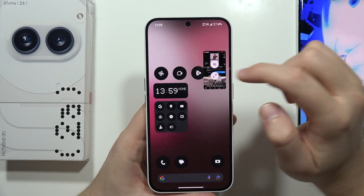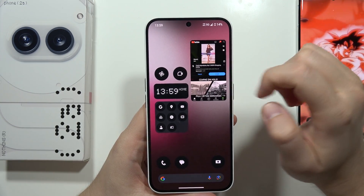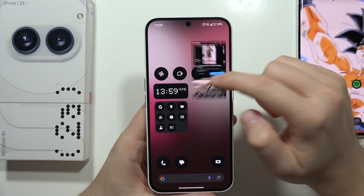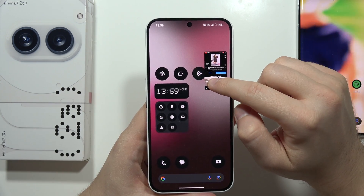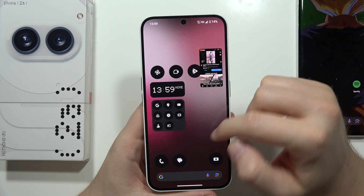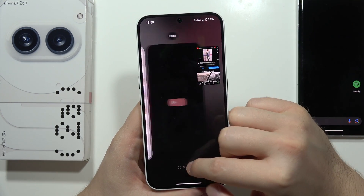When I click and hold it, I can resize — I can make it bigger or smaller — and I can also click to mute or unmute YouTube.